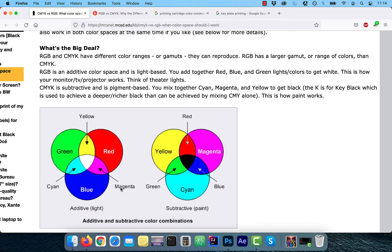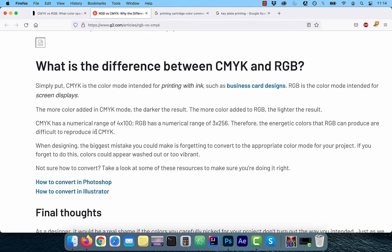RGB is an additive color space and is light-based. You add together red, blue, and green to get white. CMYK is subtractive and is pigment-based. You mix together cyan, magenta, and yellow to get black. The numerical range of CMYK is 4x100 and for RGB it's 3x256. That's the reason why RGB colors can be difficult to reproduce in CMYK. To summarize, RGB is intended for screen displays and CMYK is intended for printing with ink.